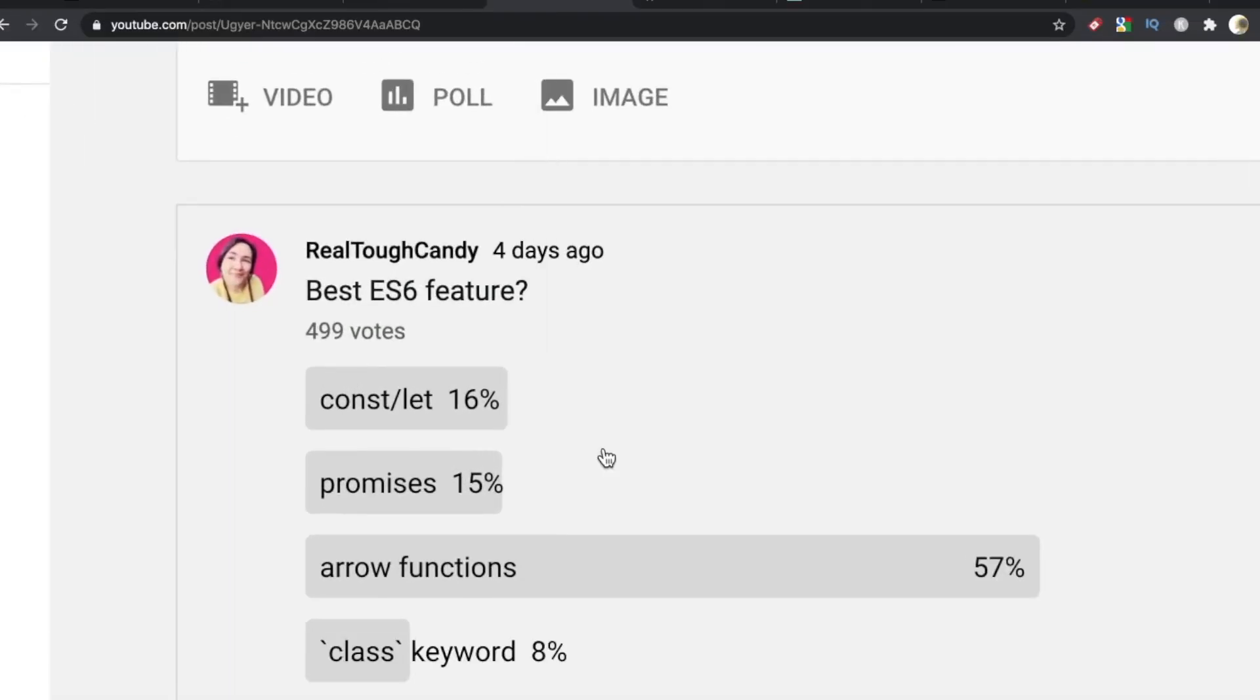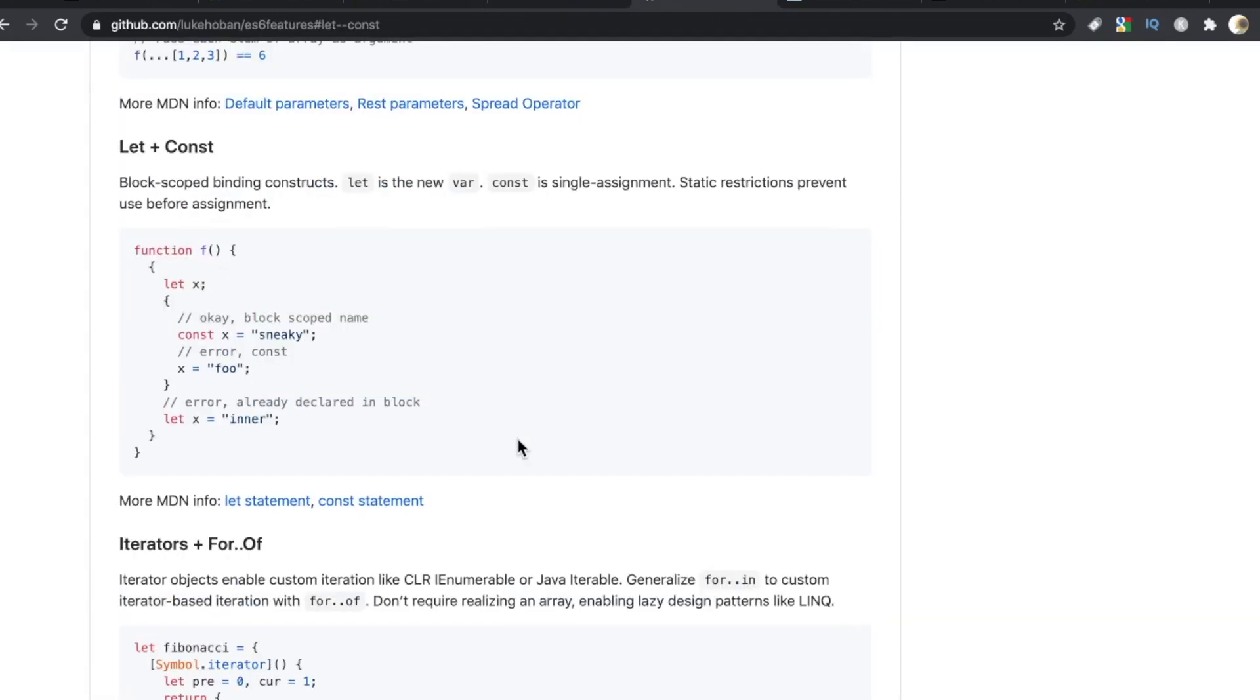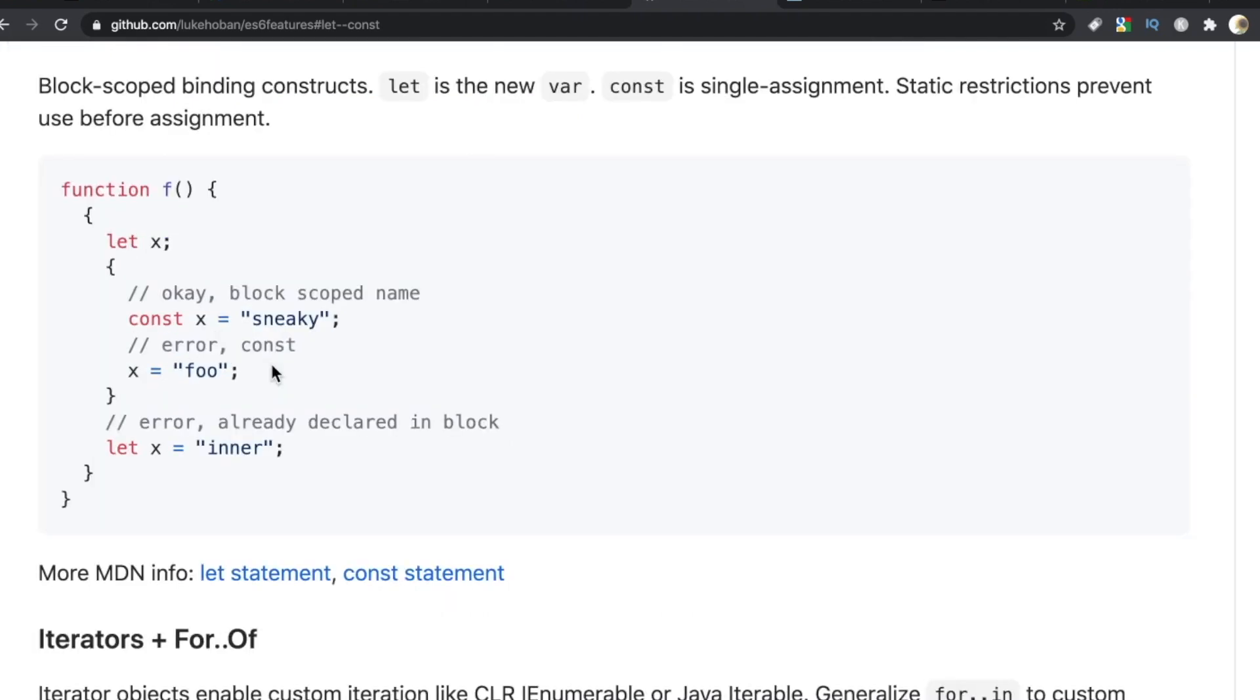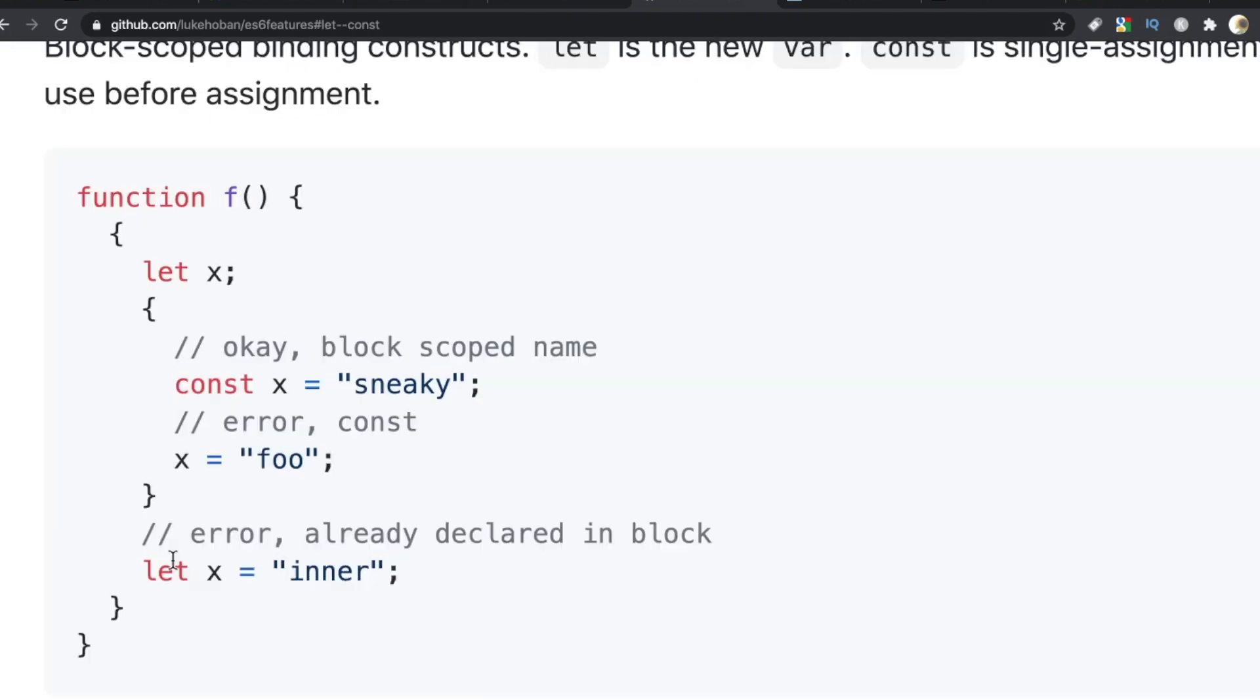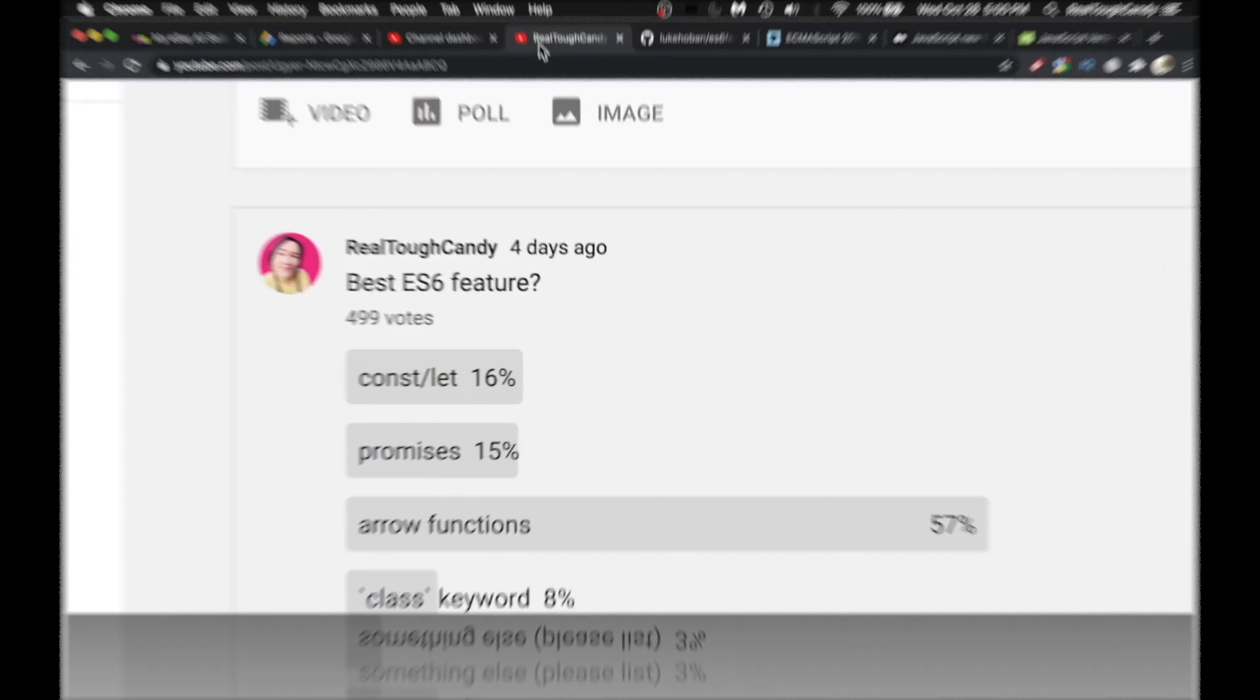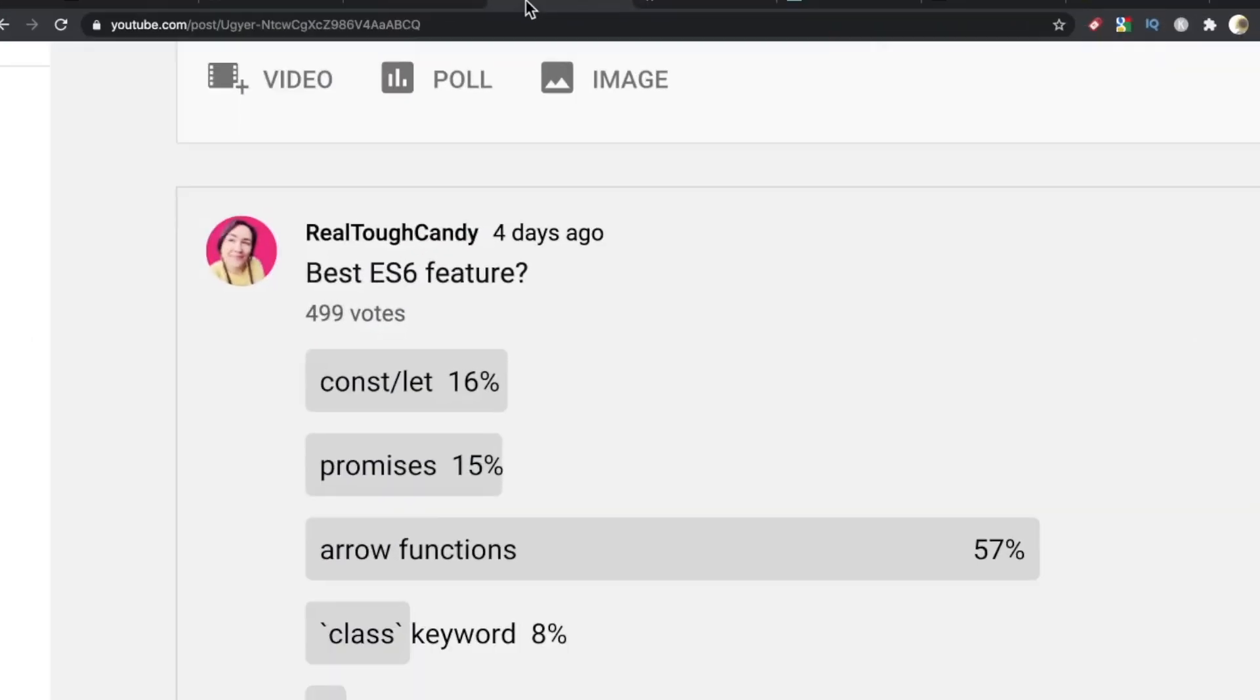In this poll, we also saw some love for const and let along with promises. Going back to this GitHub repo, let's explore this. Let and const block-scoped binding constructs. Let is the new var. Const is single assignment. Static restrictions prevent use before assignment. And so this person gave a quick example of how let wouldn't work or throw an error because it's already been declared up here.